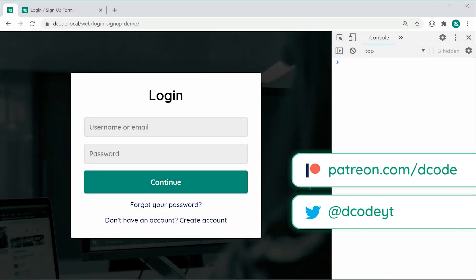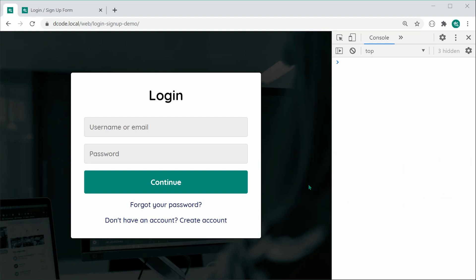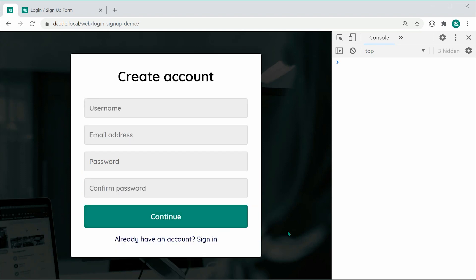Hey guys, how are you going? My name is Dom and in today's video we're going to be creating a login/signup form using HTML, CSS and JavaScript. This right here is going to be the finished product. It's a fairly straightforward login form, but the most outstanding feature is that pressing the 'Create Account' button will change the form itself to a signup form. We can go back and forth between each one of these forms using just a tiny bit of JavaScript.